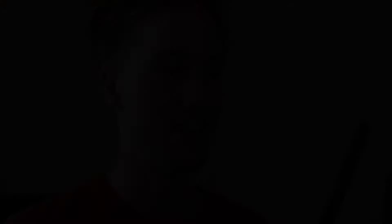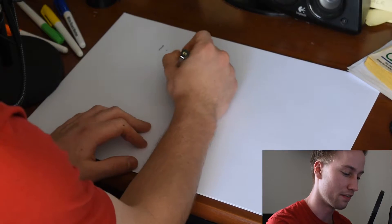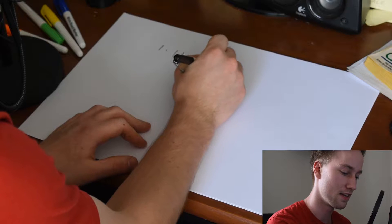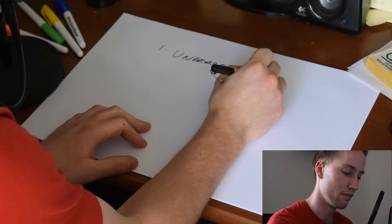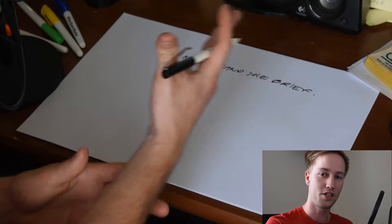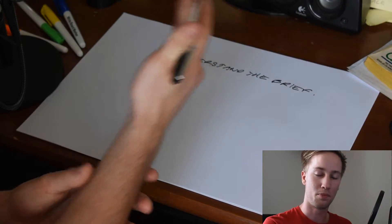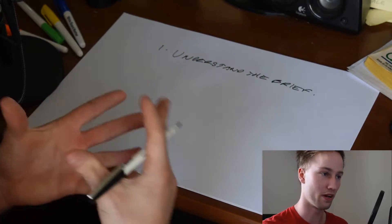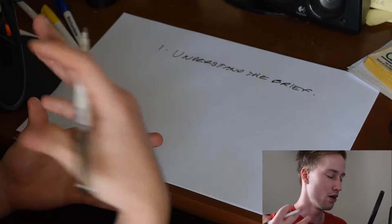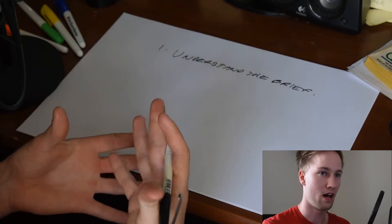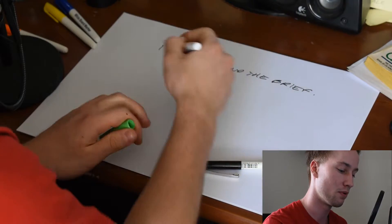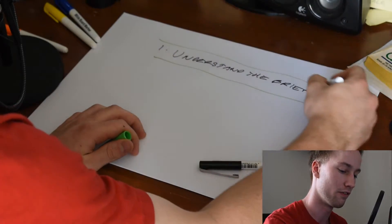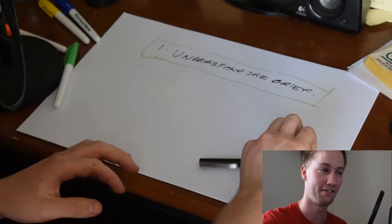So we may as well get straight into it. First things first when coming up with a concept design, whether this be for a client or your teachers in architecture school, the first thing to do is to read and understand the brief. Read it a hundred times if you must. And I always say that once you've understood it or you begin to understand it, read it again. That is so important.